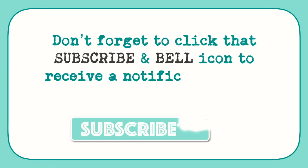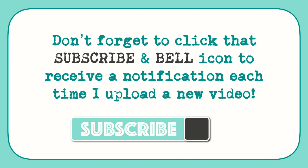Don't forget to click that subscribe and bell icon to receive a notification each time I upload a new video.